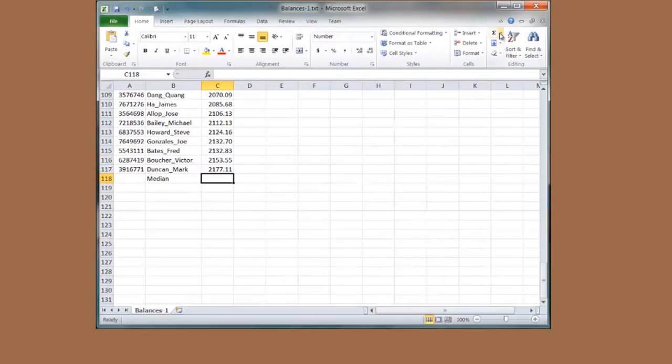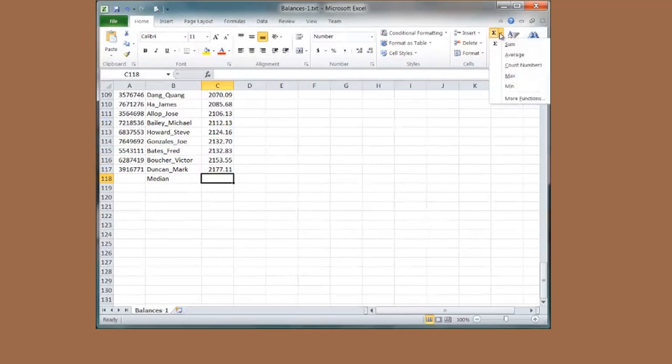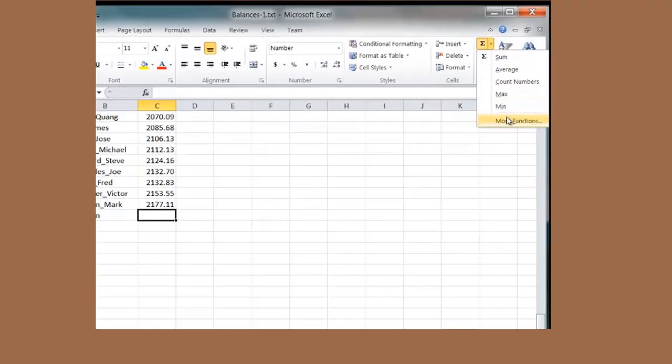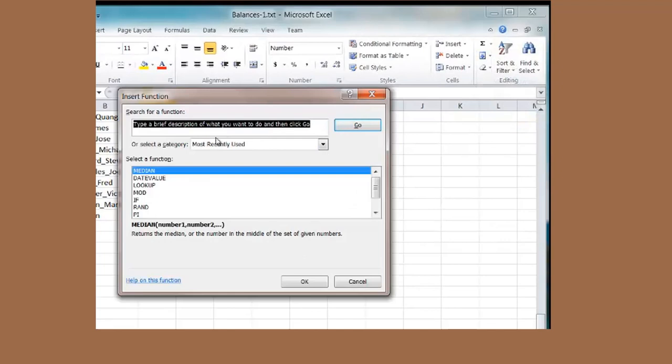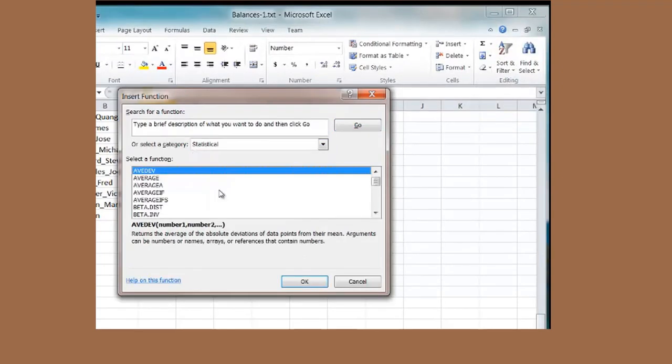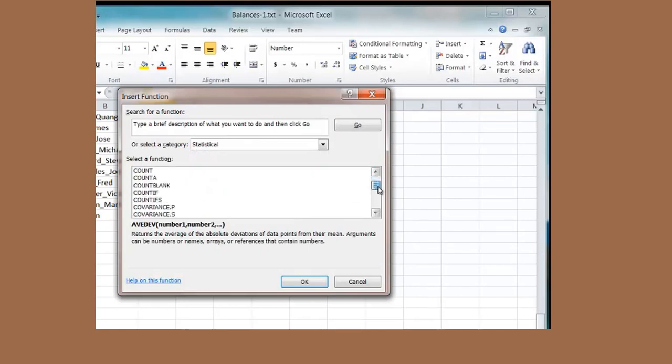Now I want the median. I go back up to where I have my functions. Select statistical. It is most recently used. I am going to limit it down to statistical. Look at all these different statistical functions.